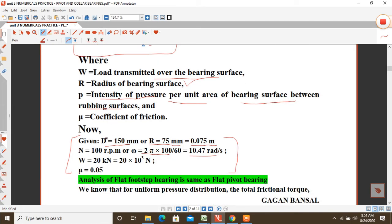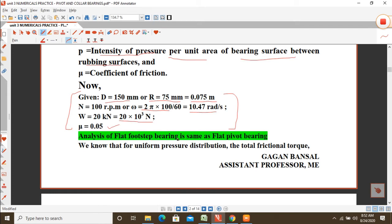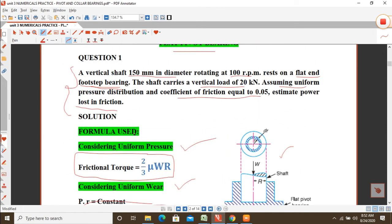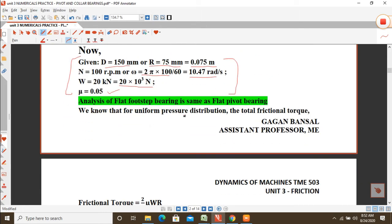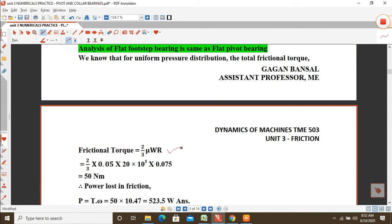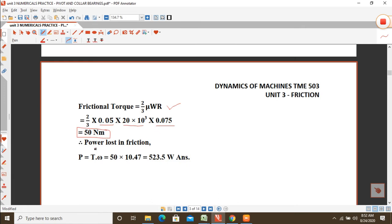Load transmitted W = 20 kN = 20 × 10³ N. Coefficient of friction μ = 0.05. Since uniform pressure distribution is assumed, frictional torque T = (2/3)μWR = (2/3) × 0.05 × 20 × 10³ × 0.075, which gives T = 50 N·m.